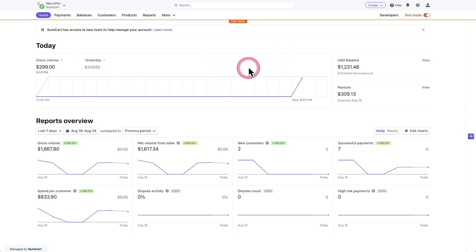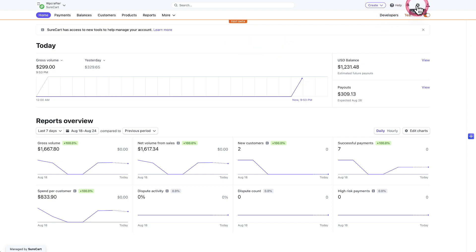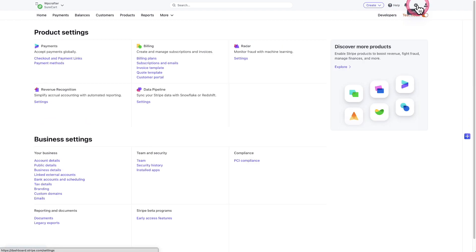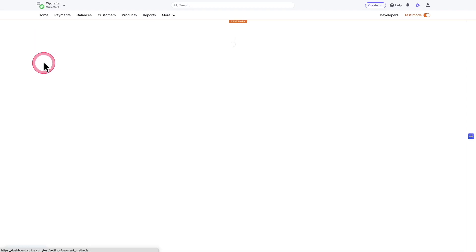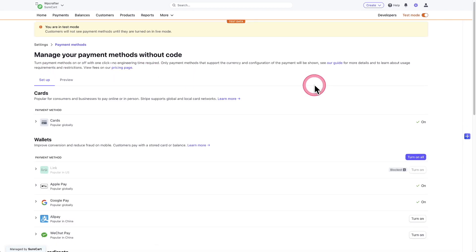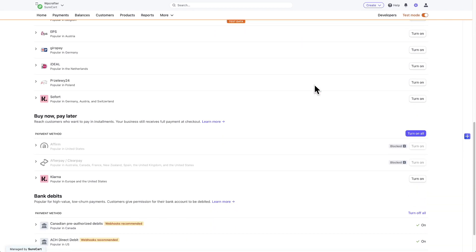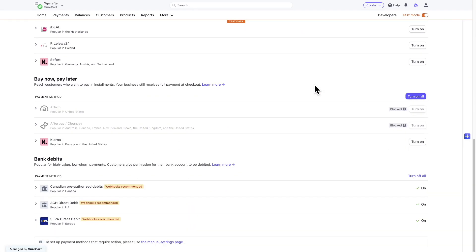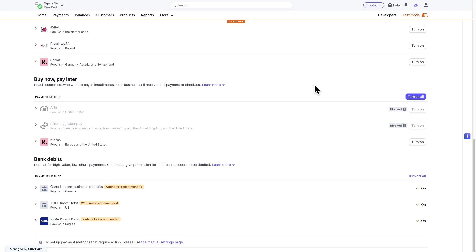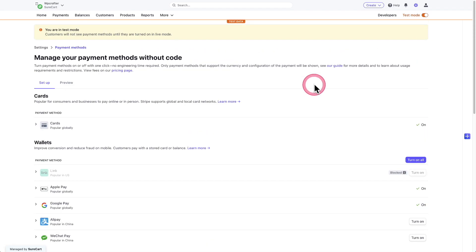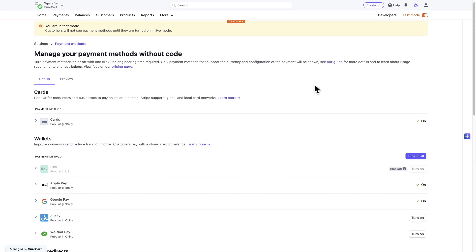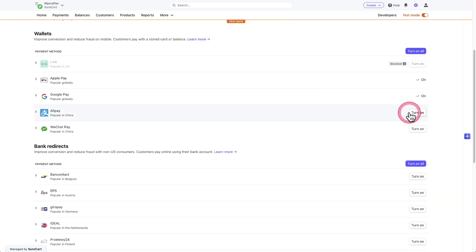So you have to first log into your Stripe dashboard, then click on the settings icon here in the top right, click right here where it says payment methods on the left. And this is a list of the different payment methods that Stripe has available. All the ones that we are going to let you use on SureCart you'll be able to just click on, turn on.